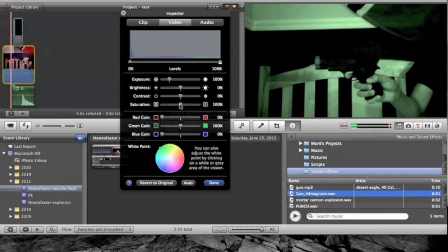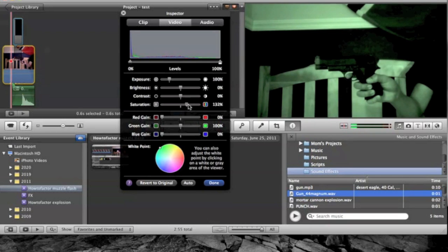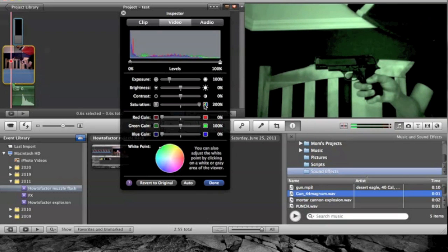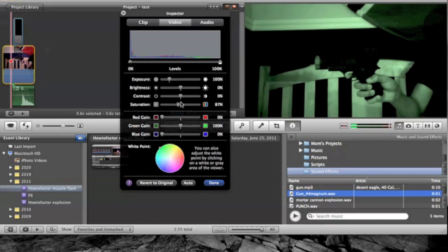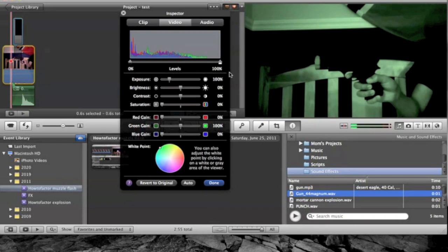Next thing you want to do is mess with your saturation until it looks good. I'm going to bring it all the way down because it looks like it has the most detail.